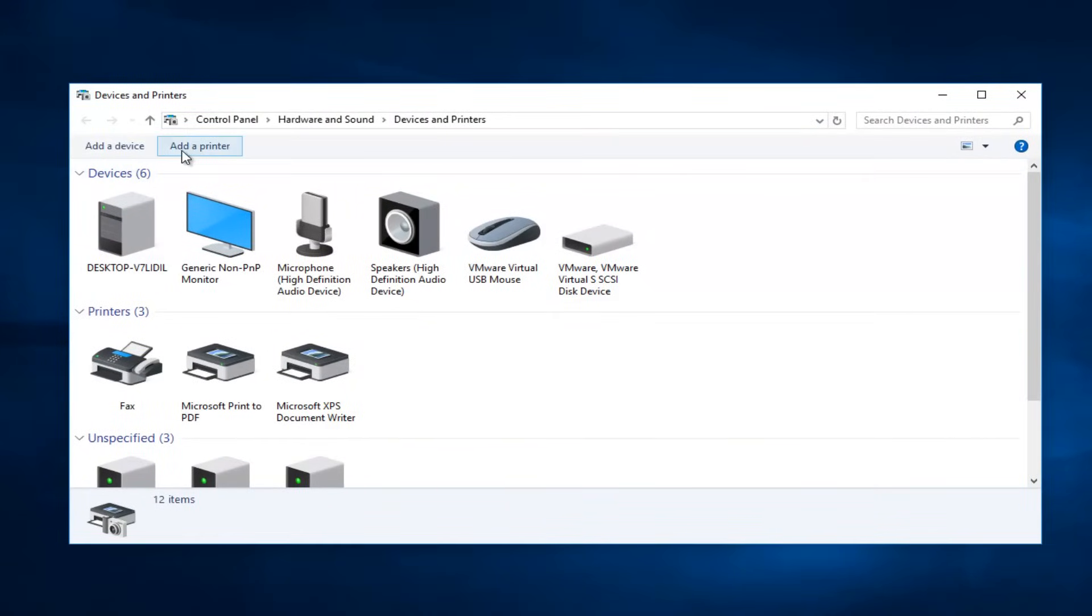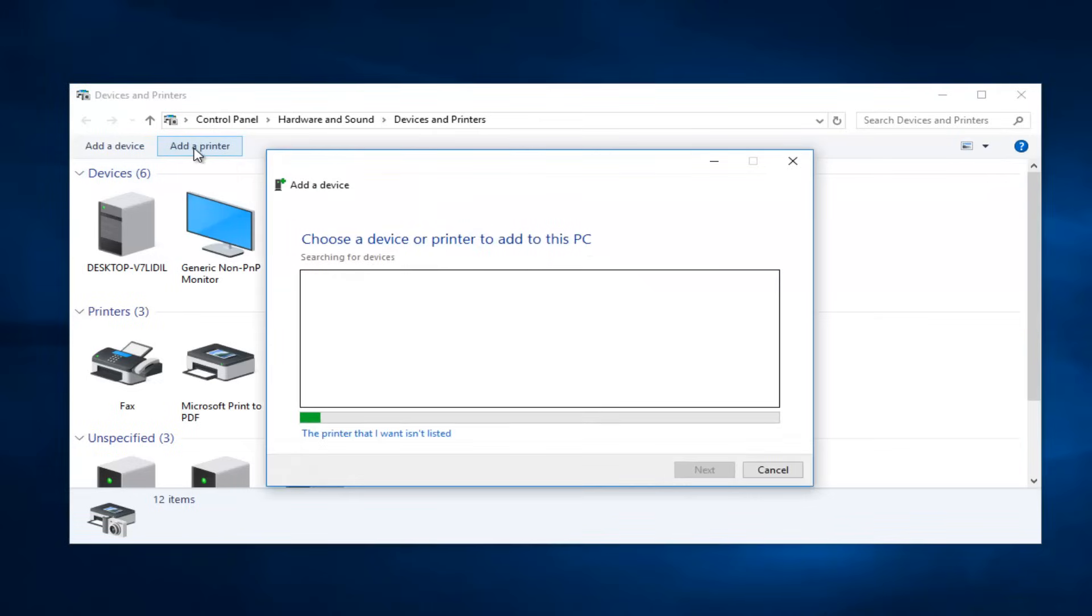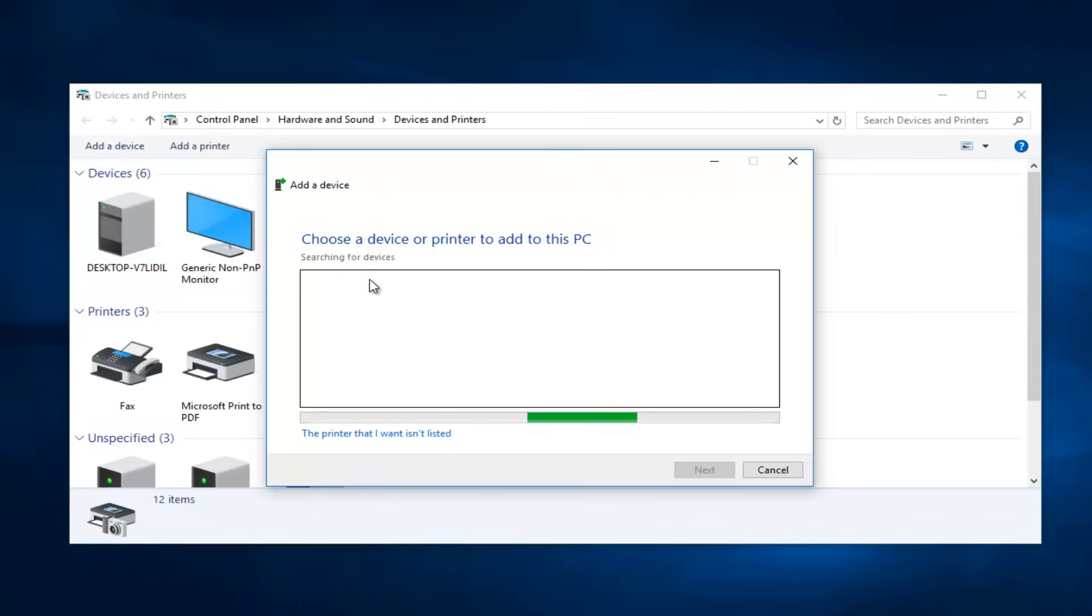At the top of this window there should be something that says 'Add a printer.' You want to left-click on this button one time. If you have your printer on, which I'd recommend you turn it on at this point, it might populate inside this list and then you would just select it and then select Next.